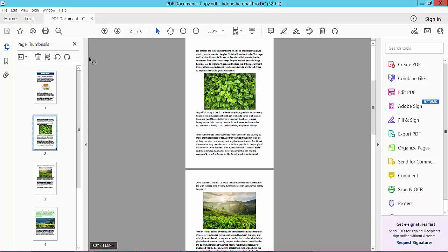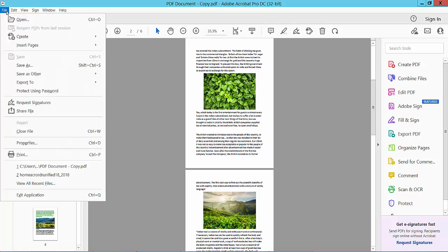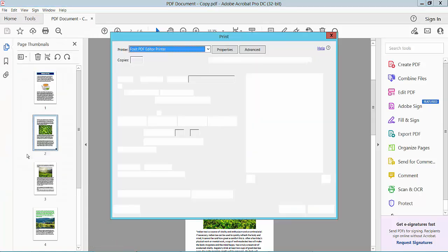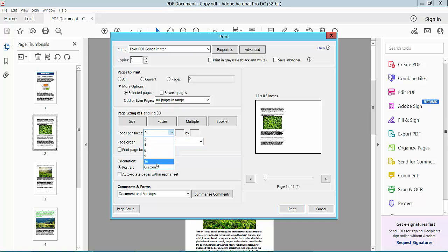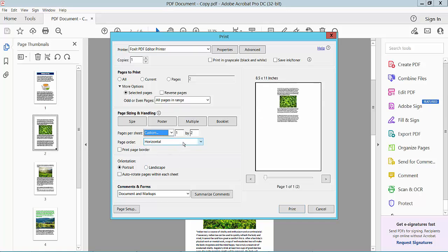Again, you can select the Print option and choose Custom, then select Vertically. Type one and two and select all pages.